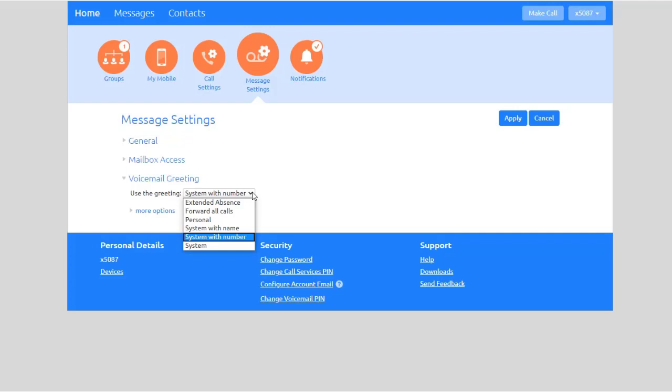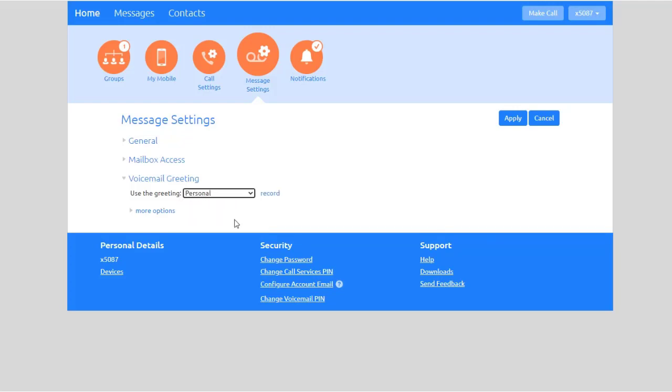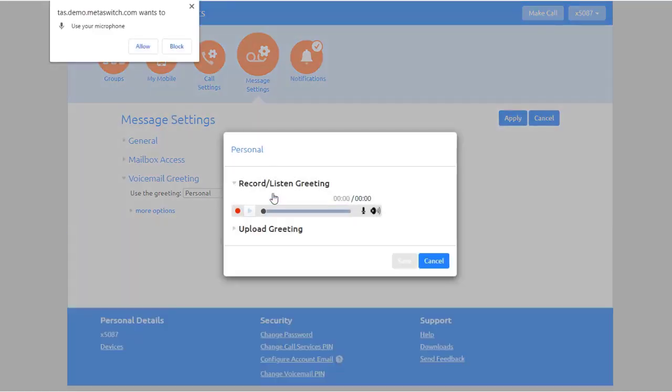You can also choose to use a greeting where you can record or upload a personal message. To record your own greeting using the microphone from your computer, press the record link. The system will ask you if you will allow it to use your microphone. Select Allow.